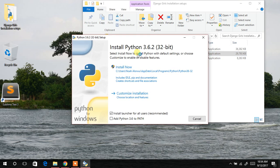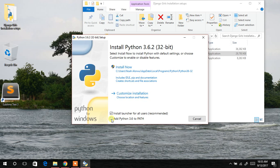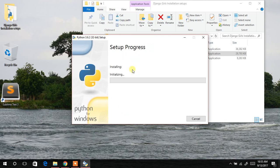So over here, you have to do something very important. If you don't do it, your Python will not be able to run in the command prompt. So when you're here, all you have to do is to tick this checkbox. Add Python 3.6 to path. Then after you successfully tick the checkbox, then you click on install now.